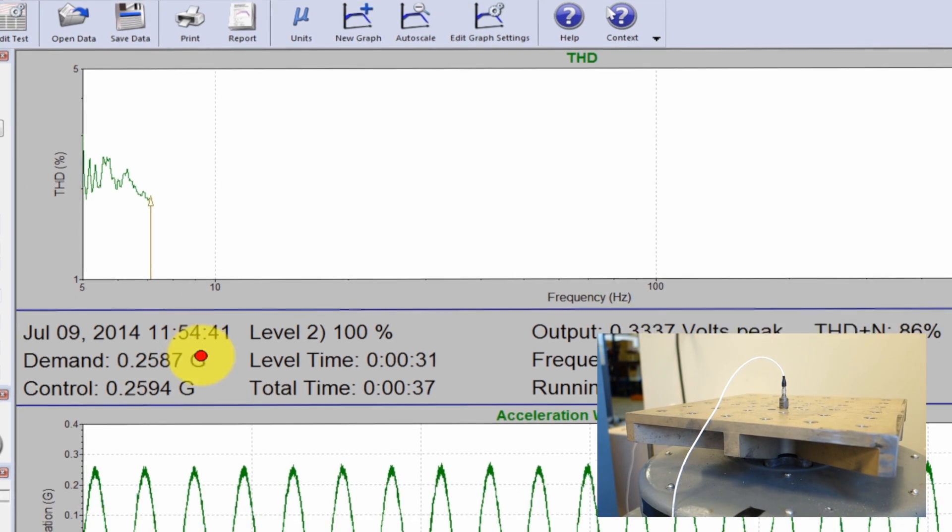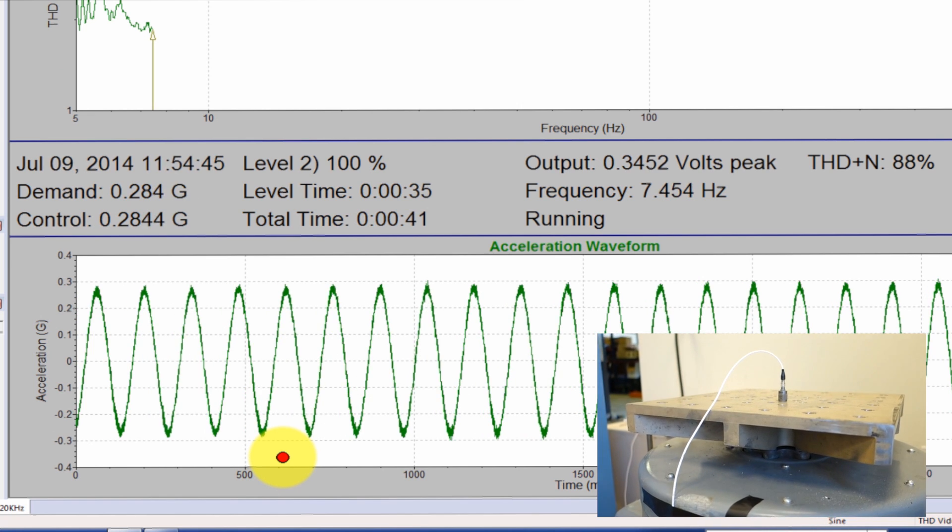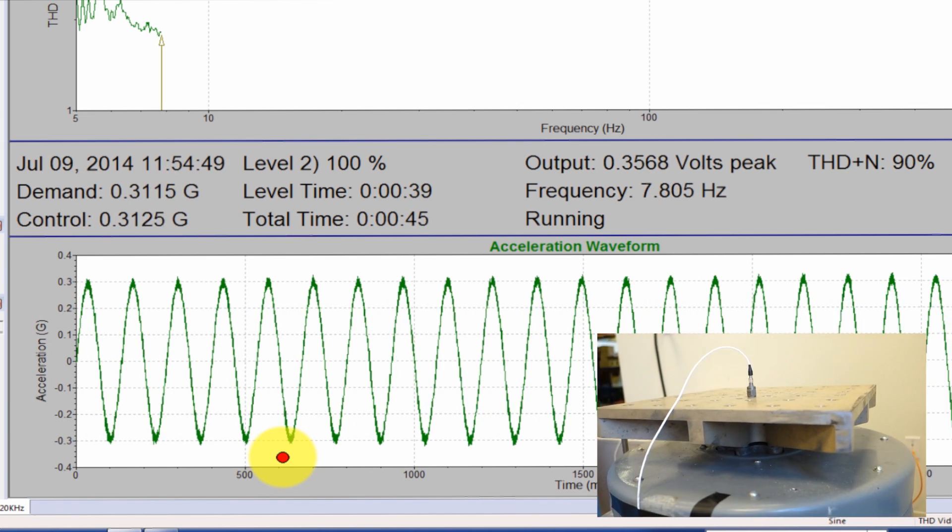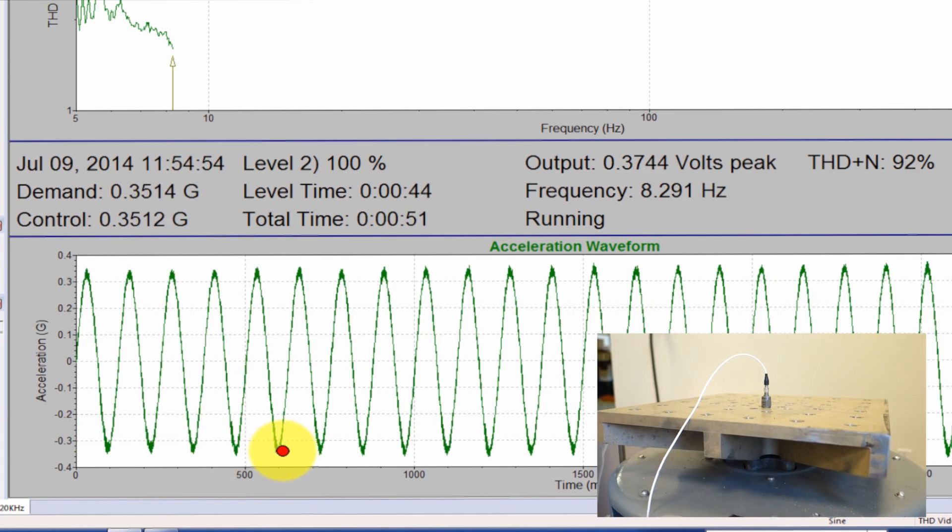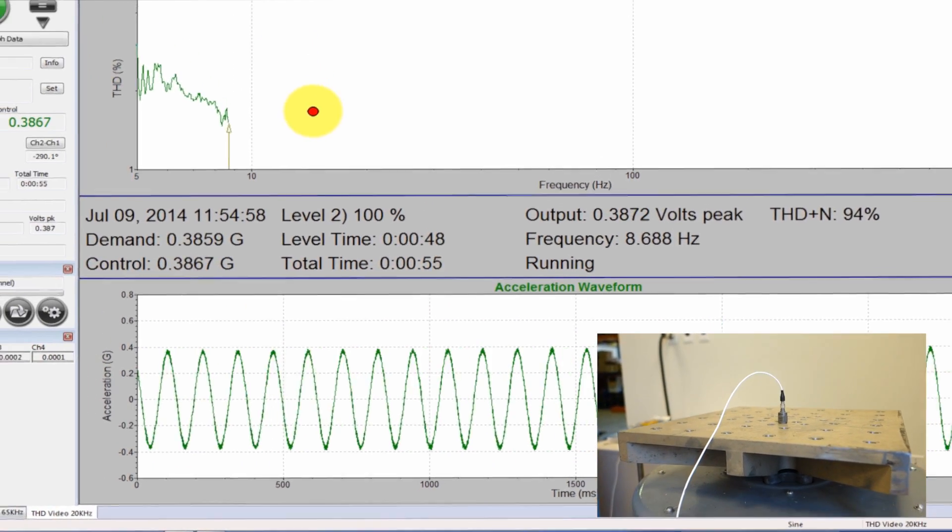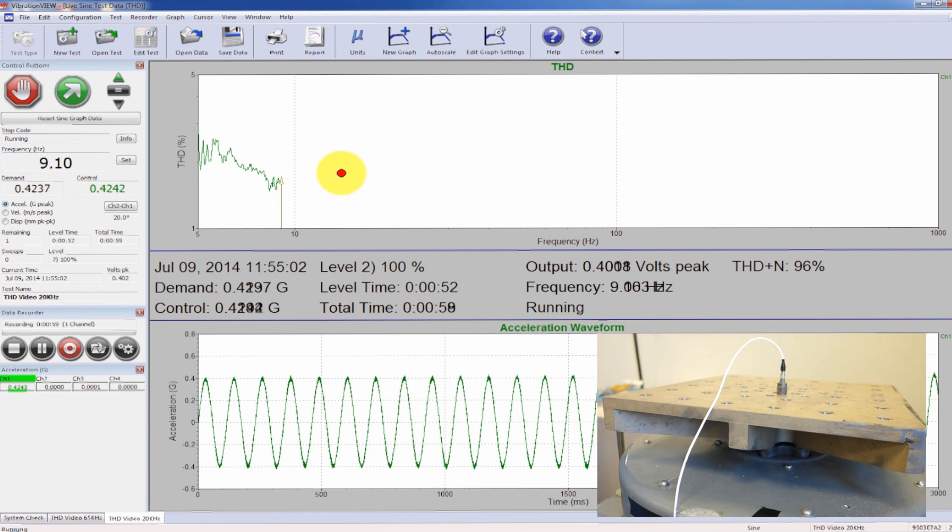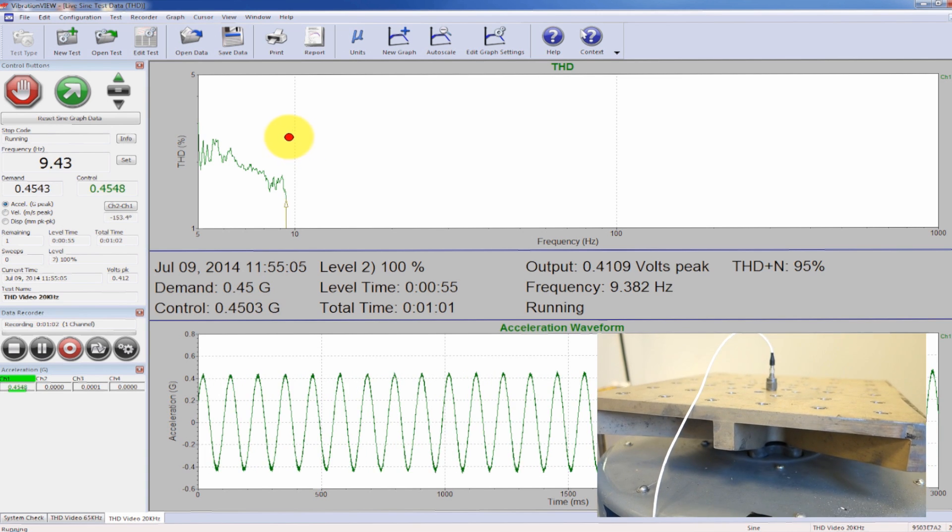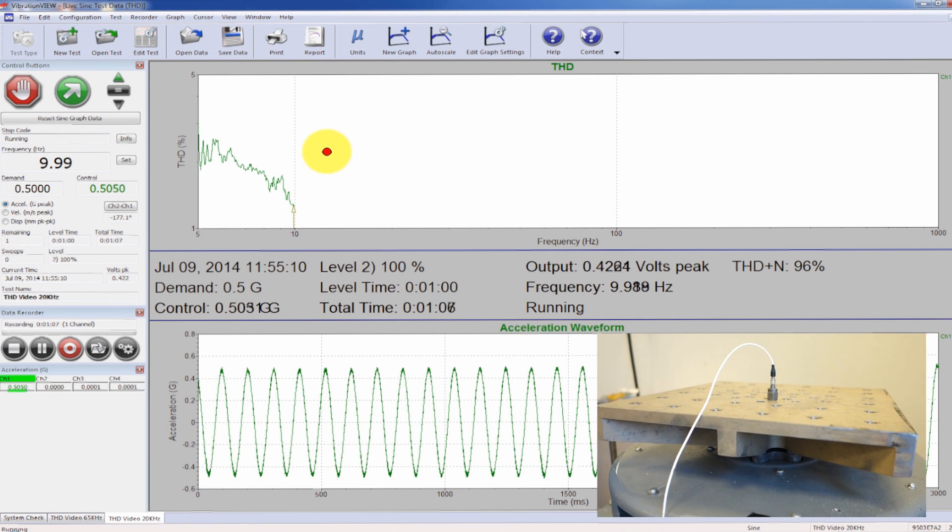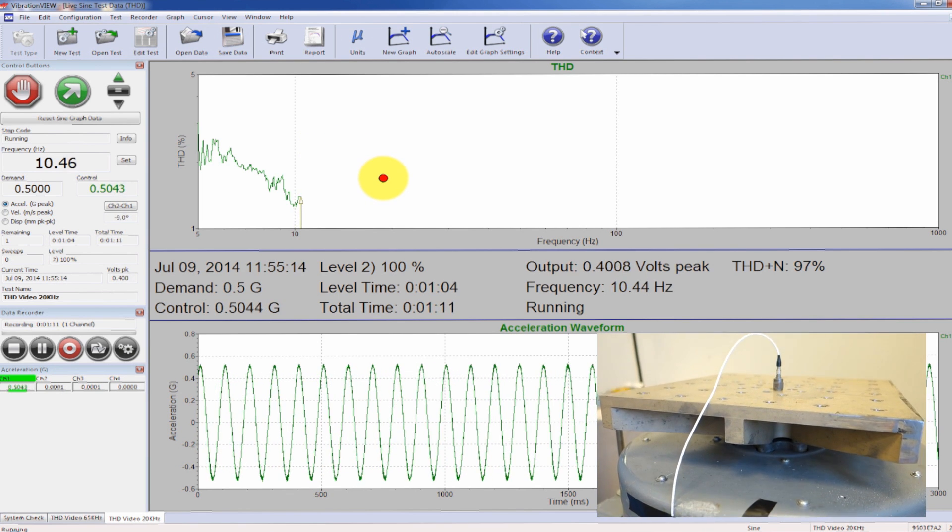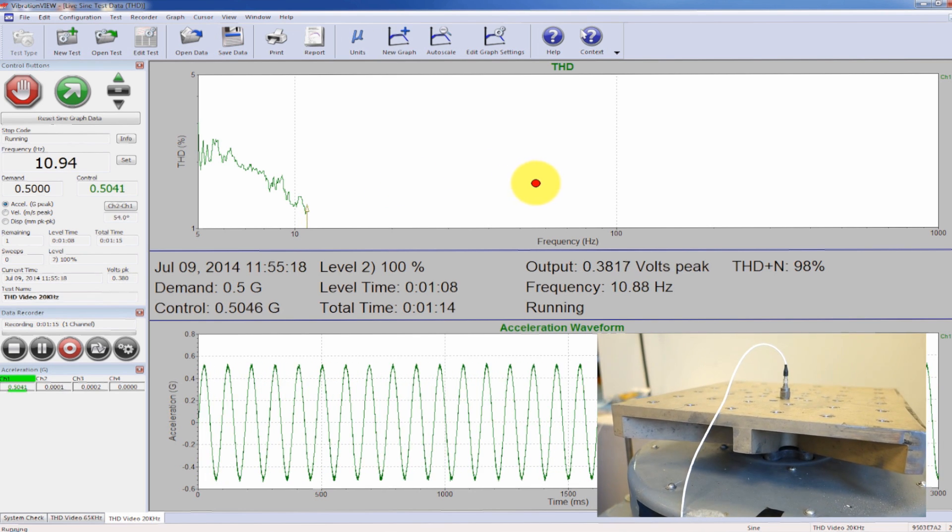Then I also have a second plot here, which is showing the actual waveform. Now you'll see potentially at the resonant points that the waveform itself gets distorted. And the THD is going to calculate that and increase above where we're at now, which is at about 2 or 3%. We also have the ability to calculate THD plus N, although that's not what we're currently plotting.